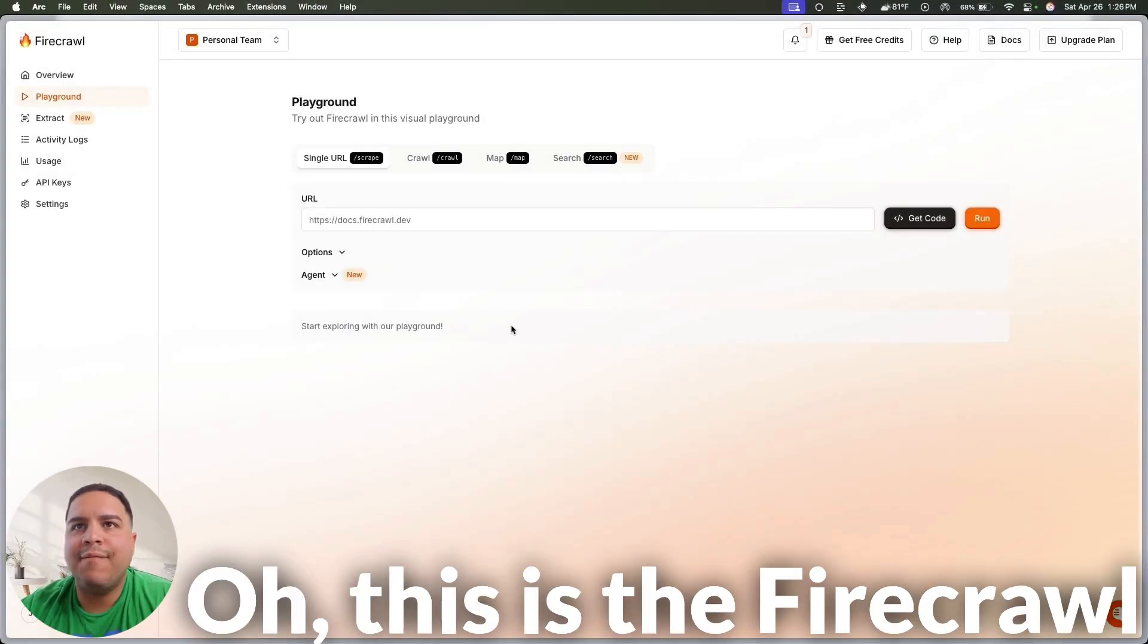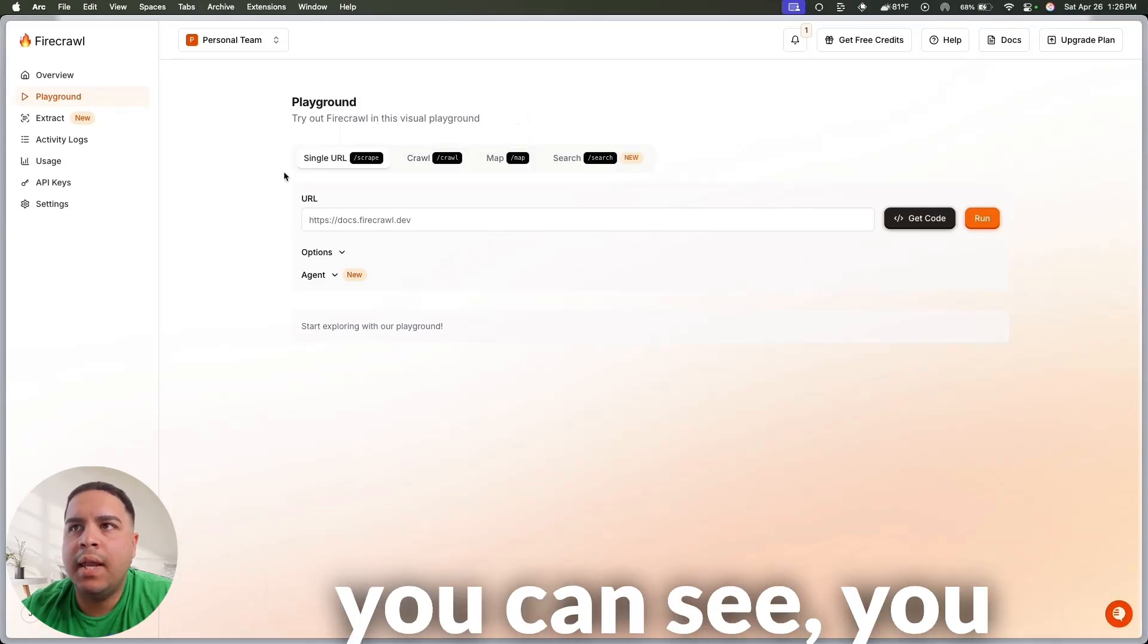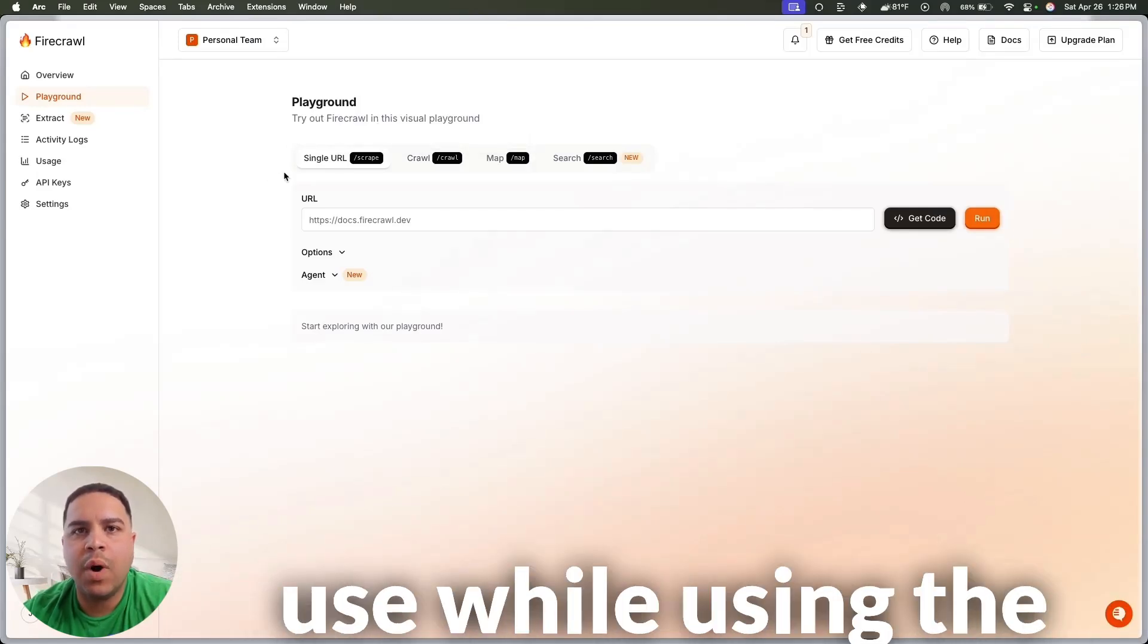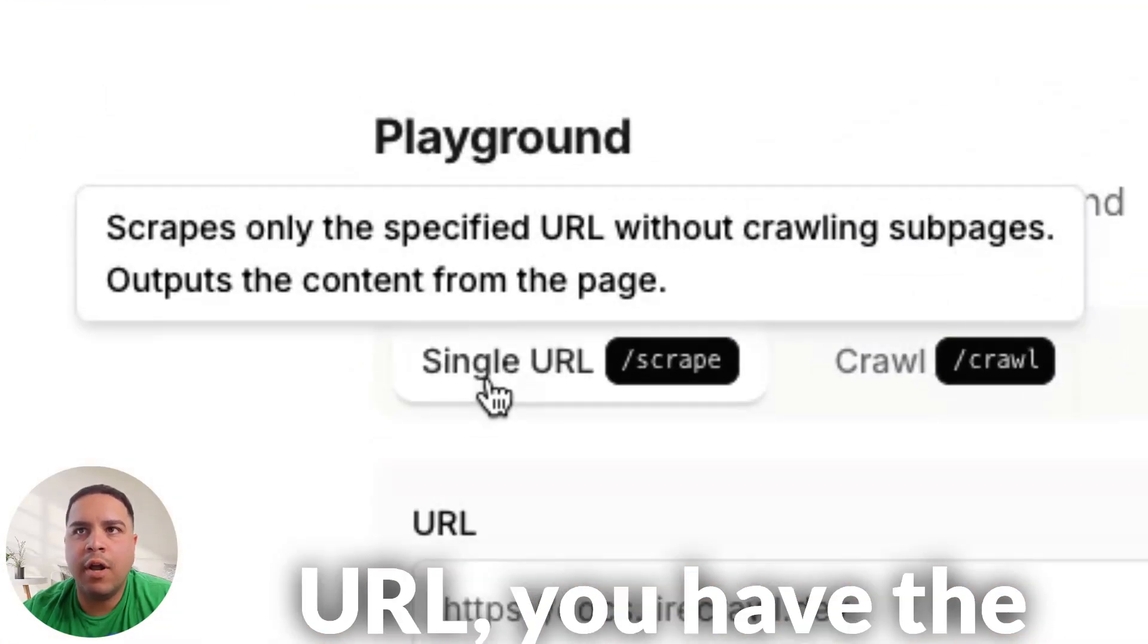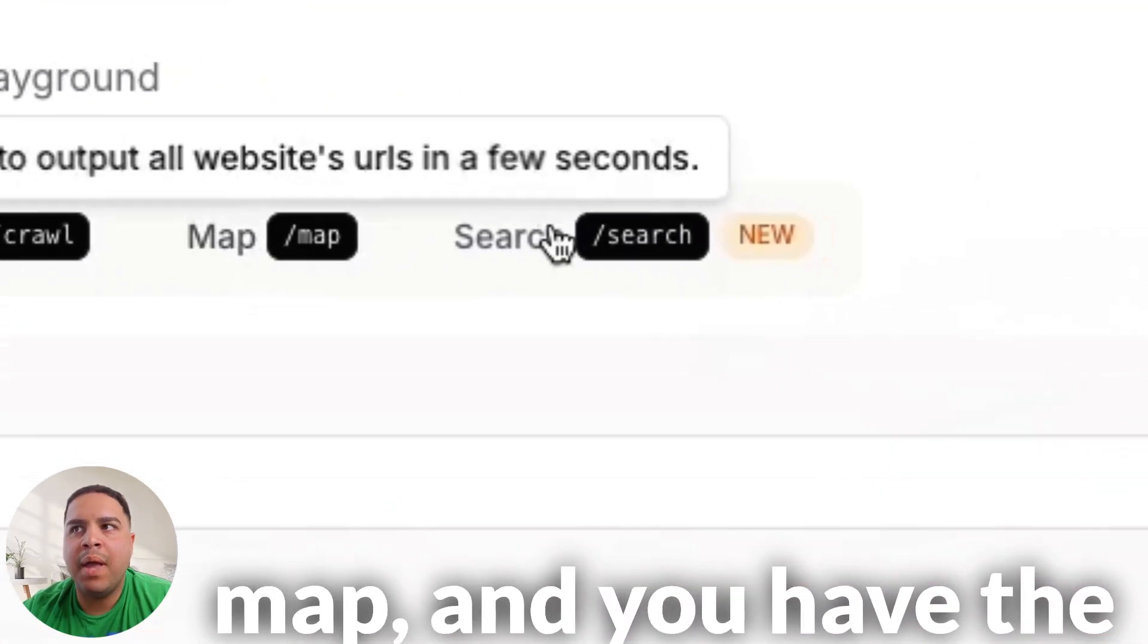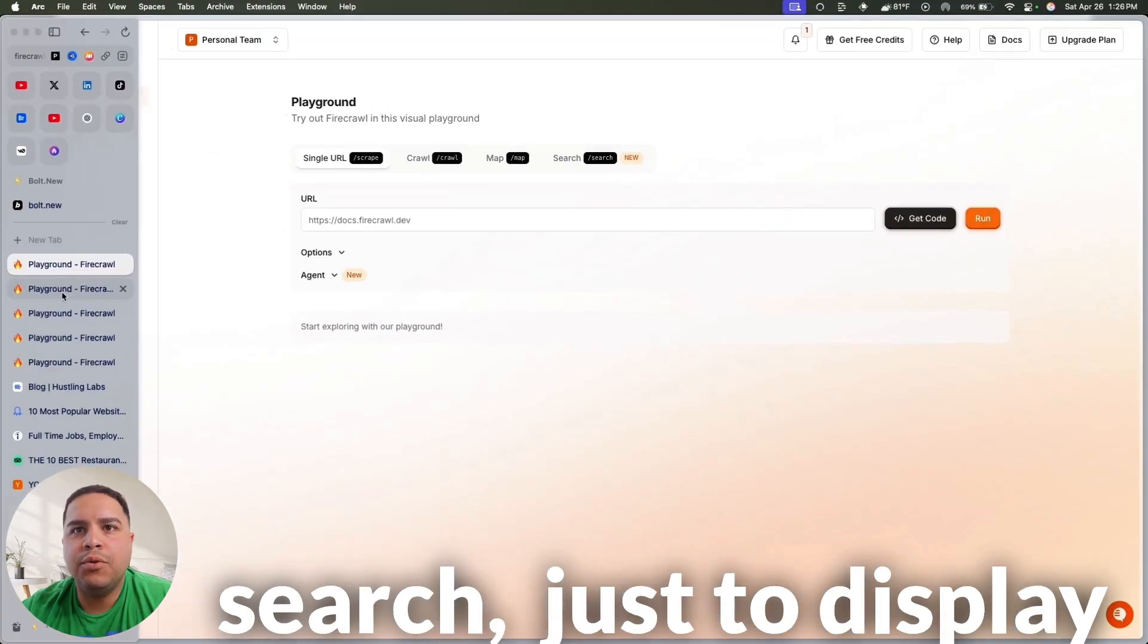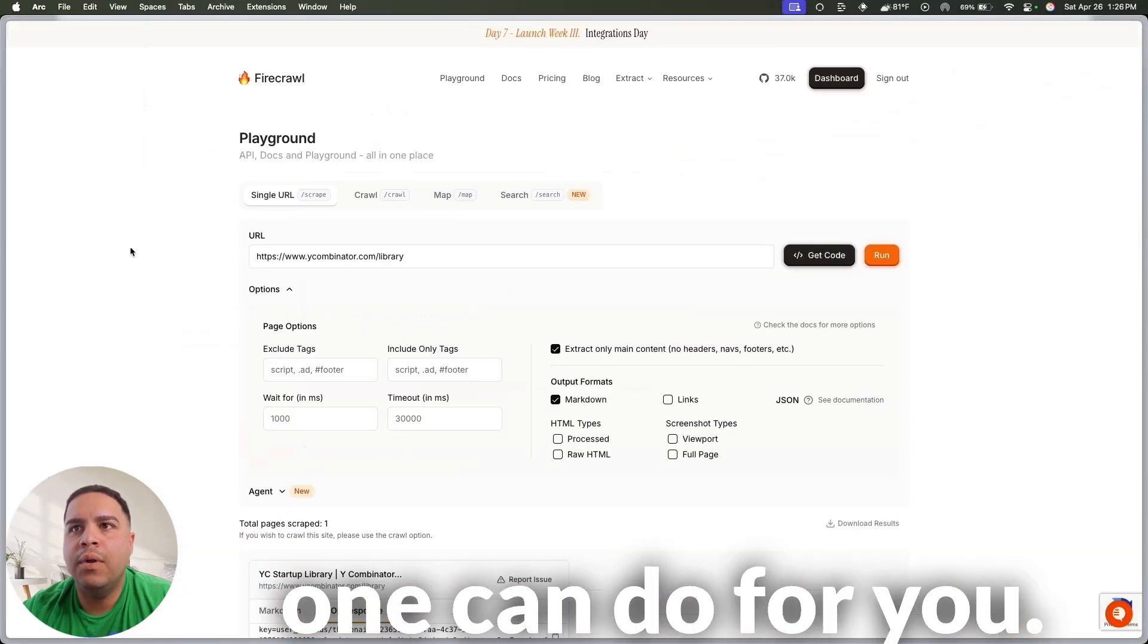Now, this is the Firecrawler playground. And as you can see, you have four different options that you can use while using the Firecrawler playground. You have the single URL, you have the crawl, you have the map, and you have the search. Just to display exactly what each one can do for you.